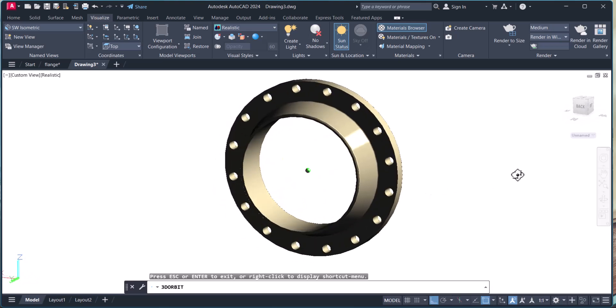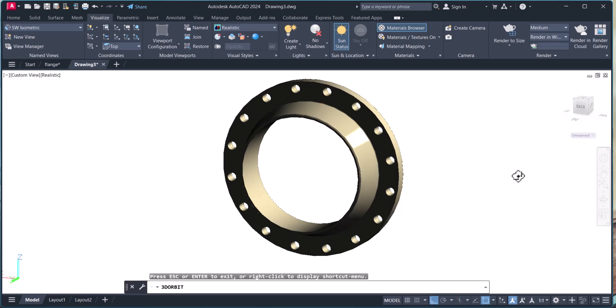If you have any comment related to this flange modeling in AutoCAD 3D, please do comment below in the comment box. If you liked my tutorial please give thumbs up and subscribe. Thanks for watching. Bye bye.